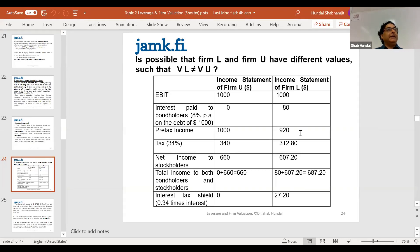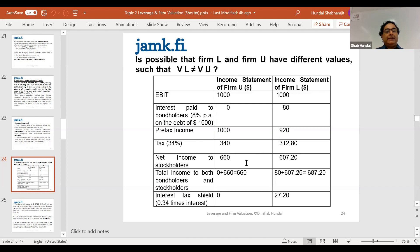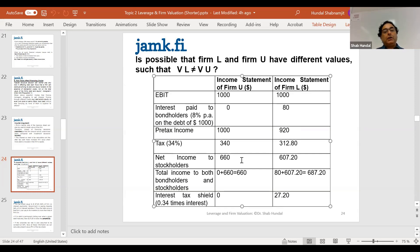This is earnings before tax. Both companies are exposed to 34% corporate tax. Applying 34% on $1,000 gives $340, and 34% on $920 gives $312.80. The net profit available for shareholders is $1,000 minus $340 equals $660 for the U company, and $920 minus $312.80 equals $607.20 for the L company.